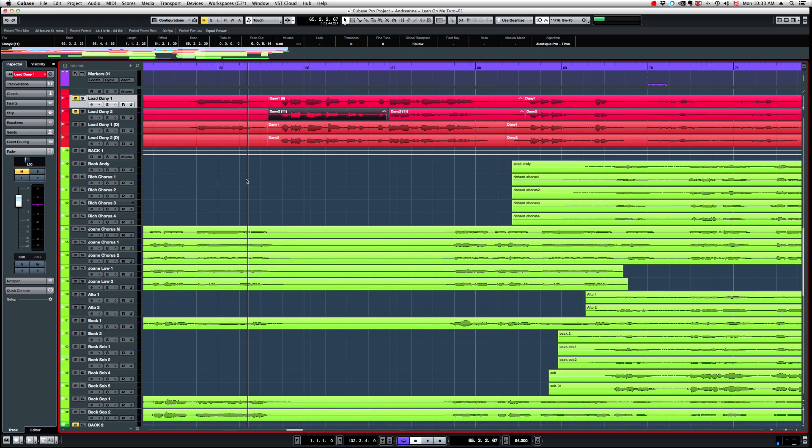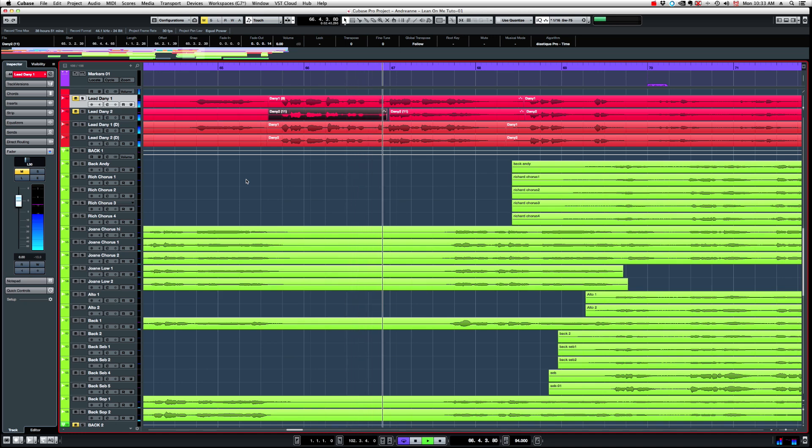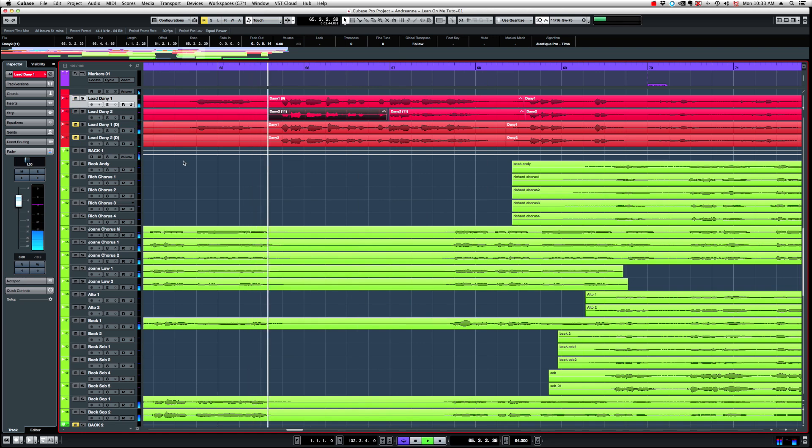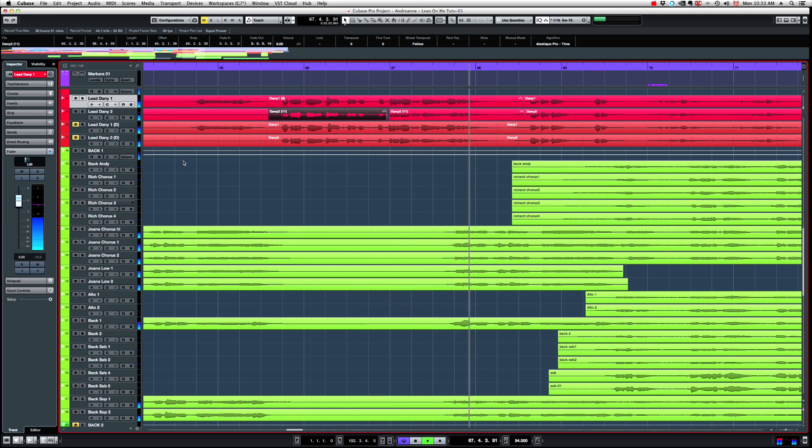Okay, now let's listen to what we started with. All right, opposed to what we did. Pretty cool. So this is way more tighter within each other and with the track itself.